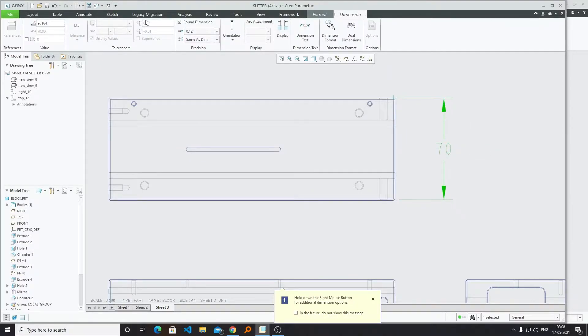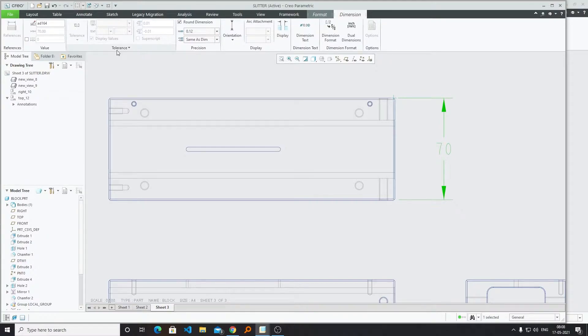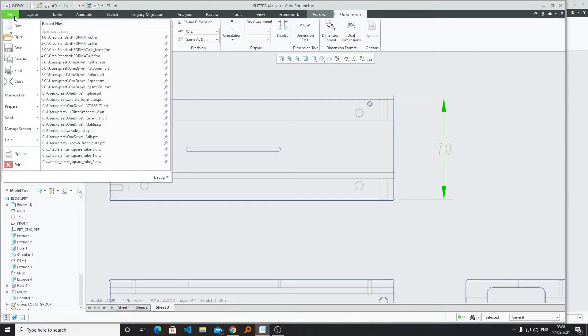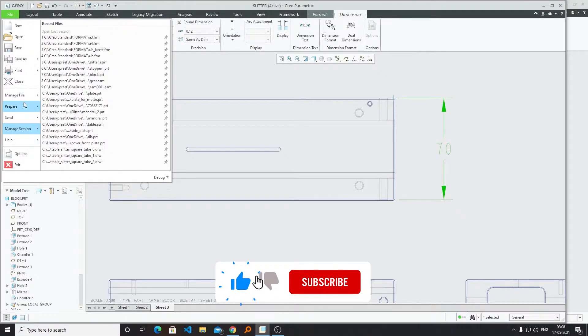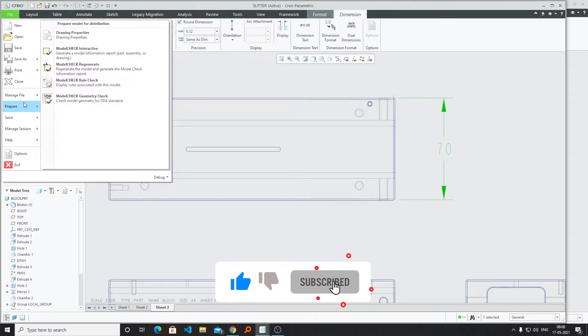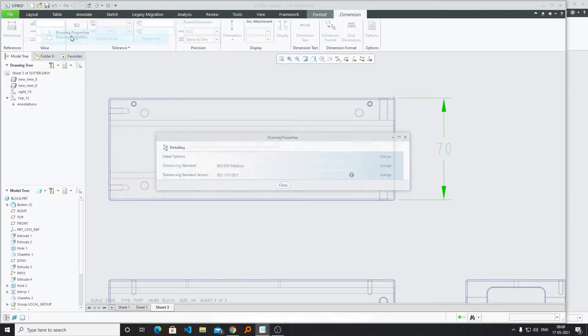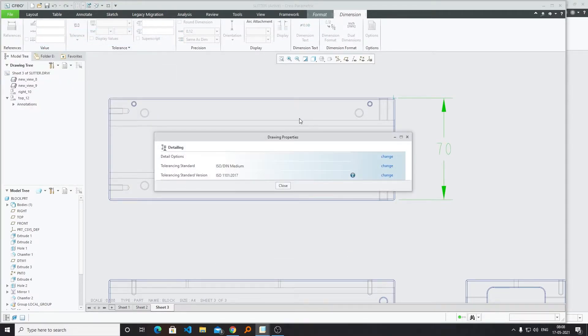Now by default, if you see in the Tolerance group, you can see everything is disabled. So how can we enable it? For that, you can click on File and then we need to go to Prepare and then Drawing Properties.